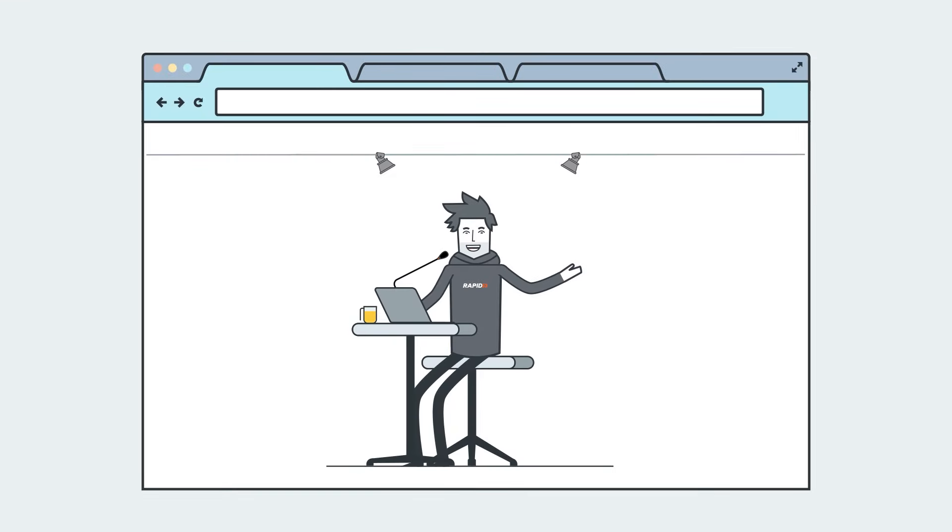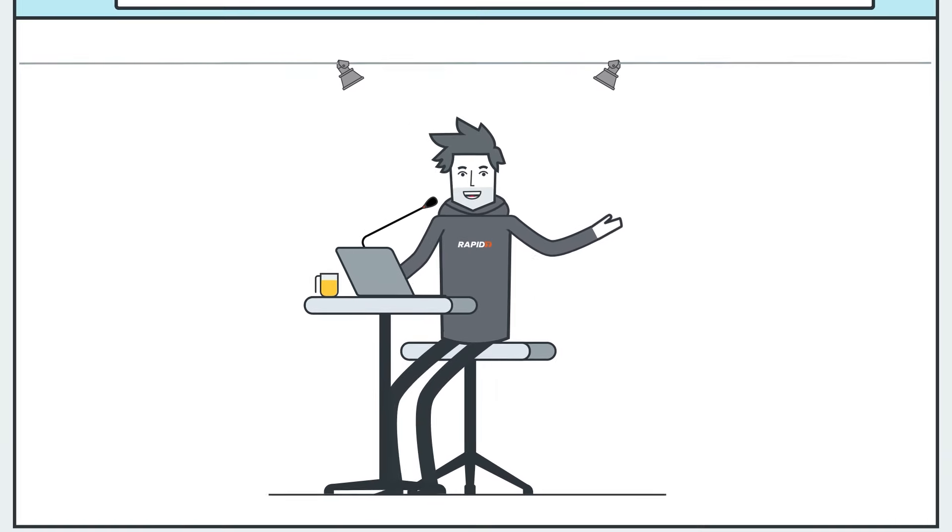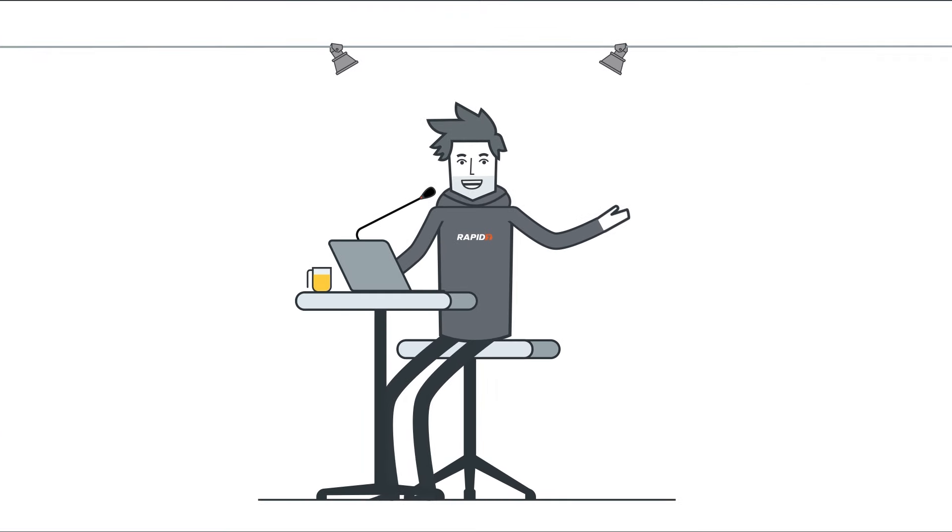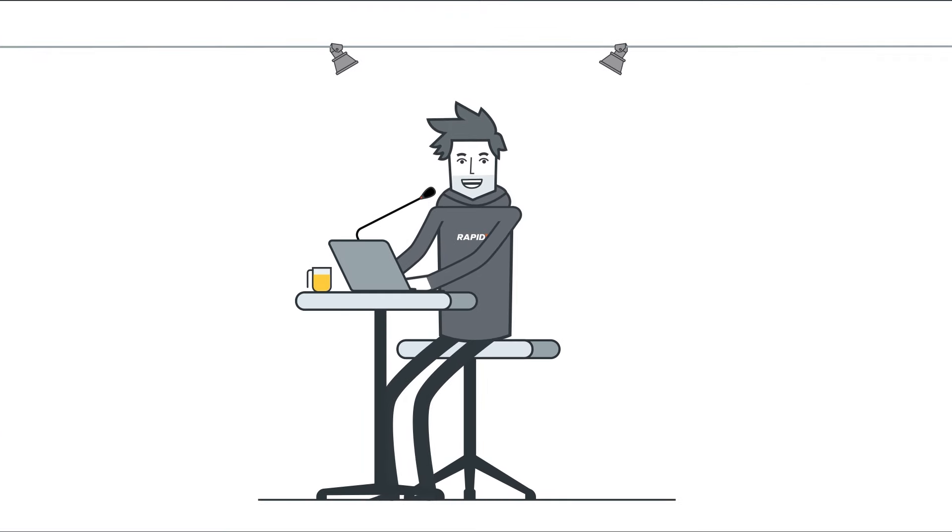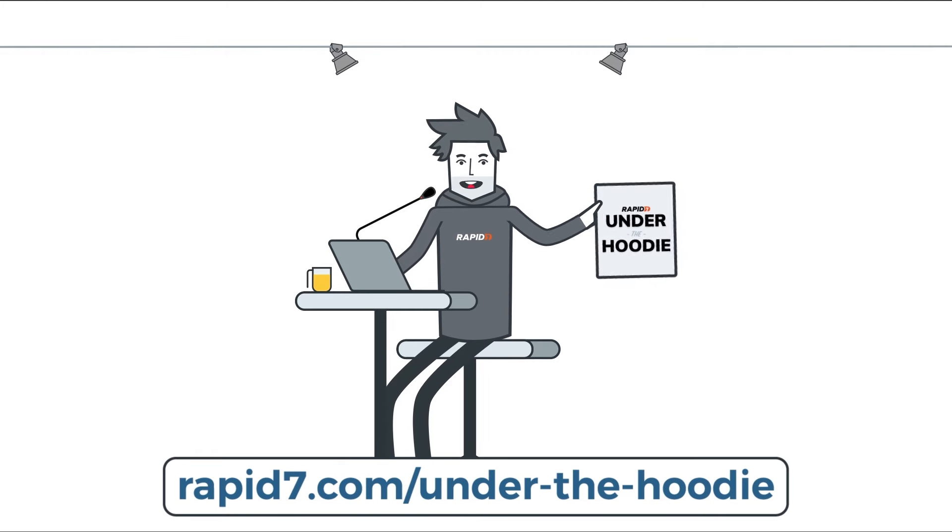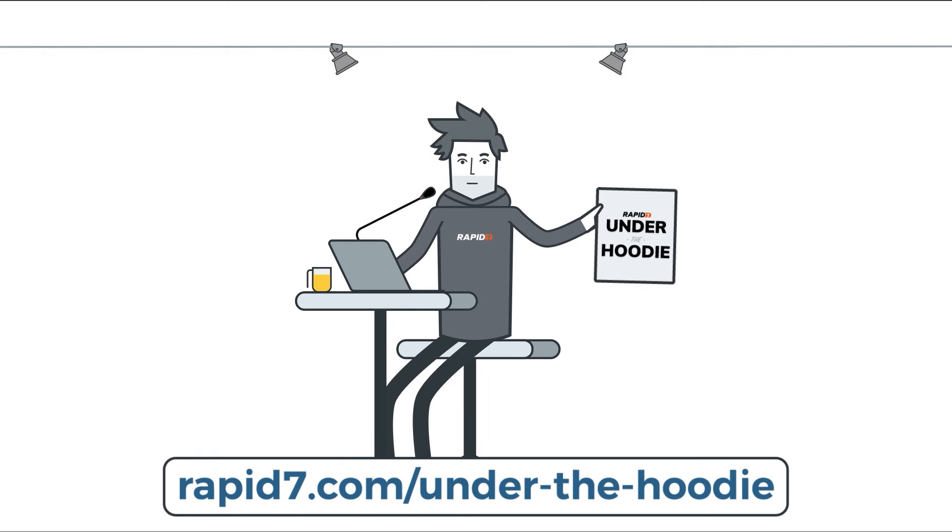Well, that's just one example of our pen testing team at work. When you have leading security solutions and groundbreaking research on your side, nothing's going to slow you down. Check out the Under the Hoodie Report for more.